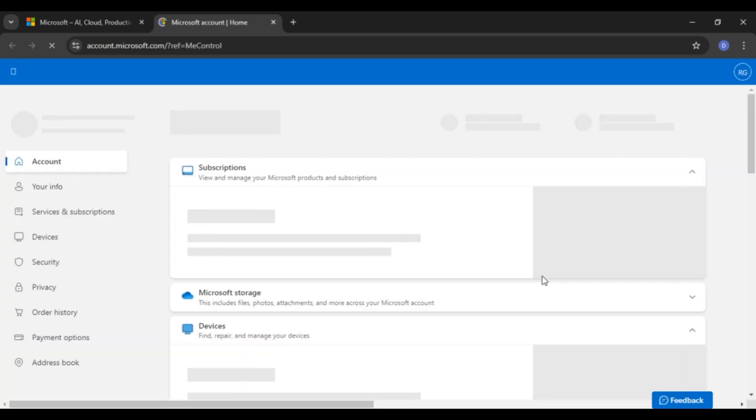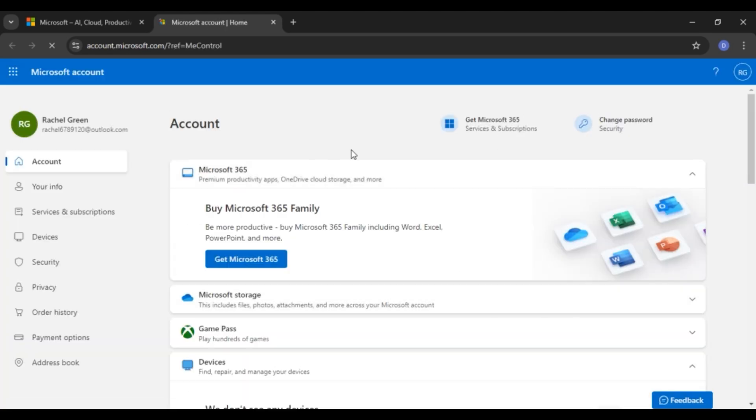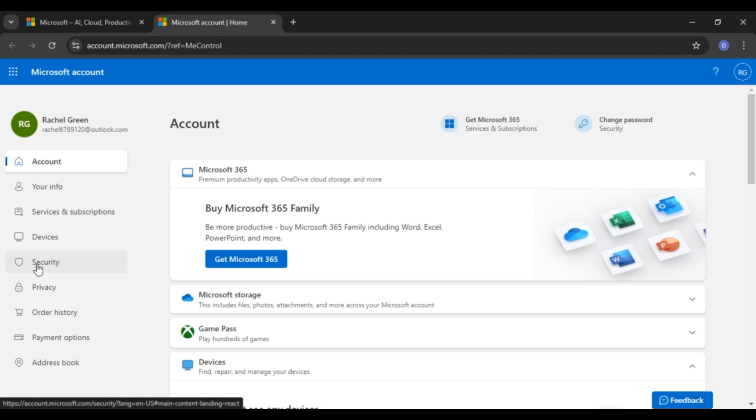Now you can see you'll be redirected to this kind of page. Initially you'll be in the account interface. If you want to sign out of all devices, click on the security option that you can see at the left at 5th.